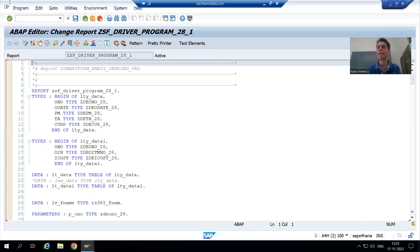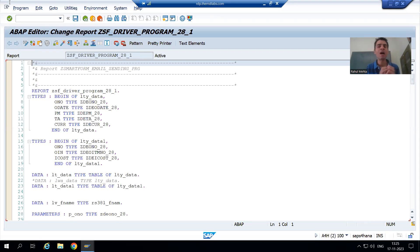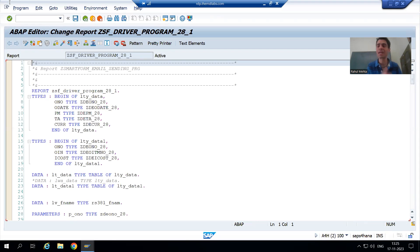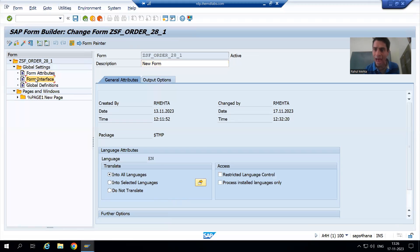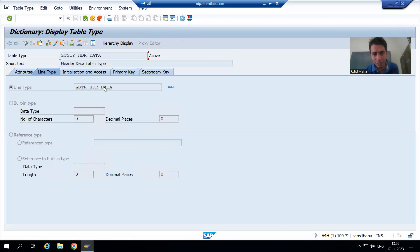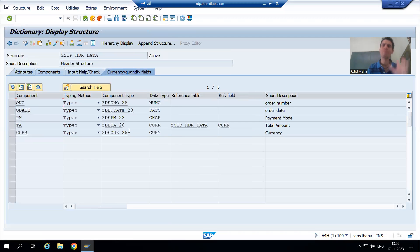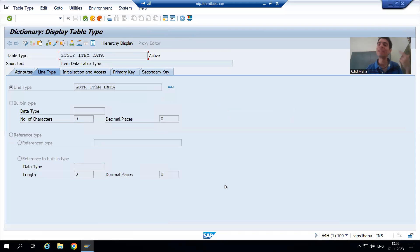Hello everyone. We will continue the topic of smart forms. In the previous video we recognized why our smart form is not giving output — the reference field for item cost is missing. The system is unable to recognize the reference field. We got this error because for the header data, the reference field is passed from the same structure itself.